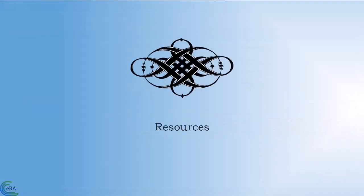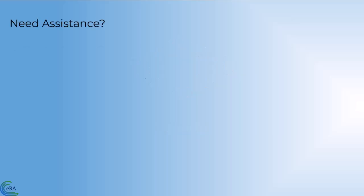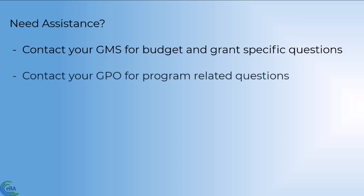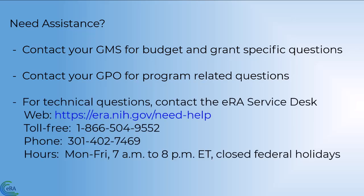Resources. If you need additional assistance, you can contact your assigned Grants Management Specialist (GMS) for budget and grant specific questions. You can contact your assigned grants project officer (GPO) for program-related questions. And for technical questions, contact the ERA Service Desk.